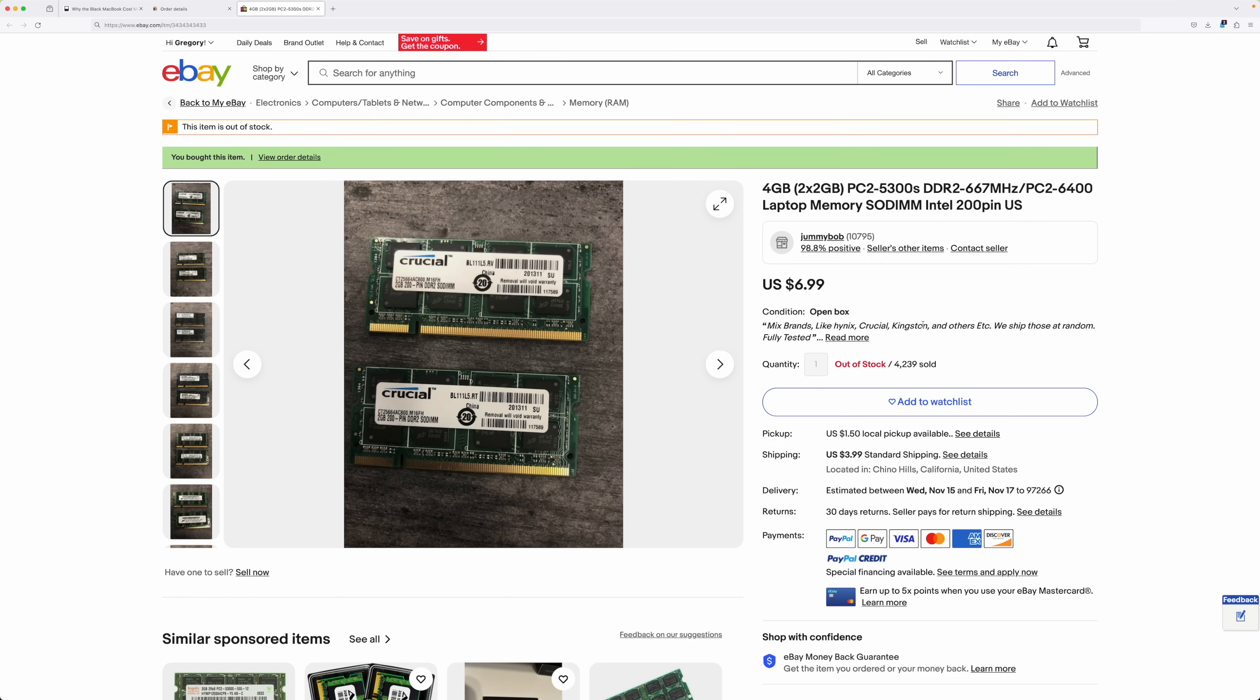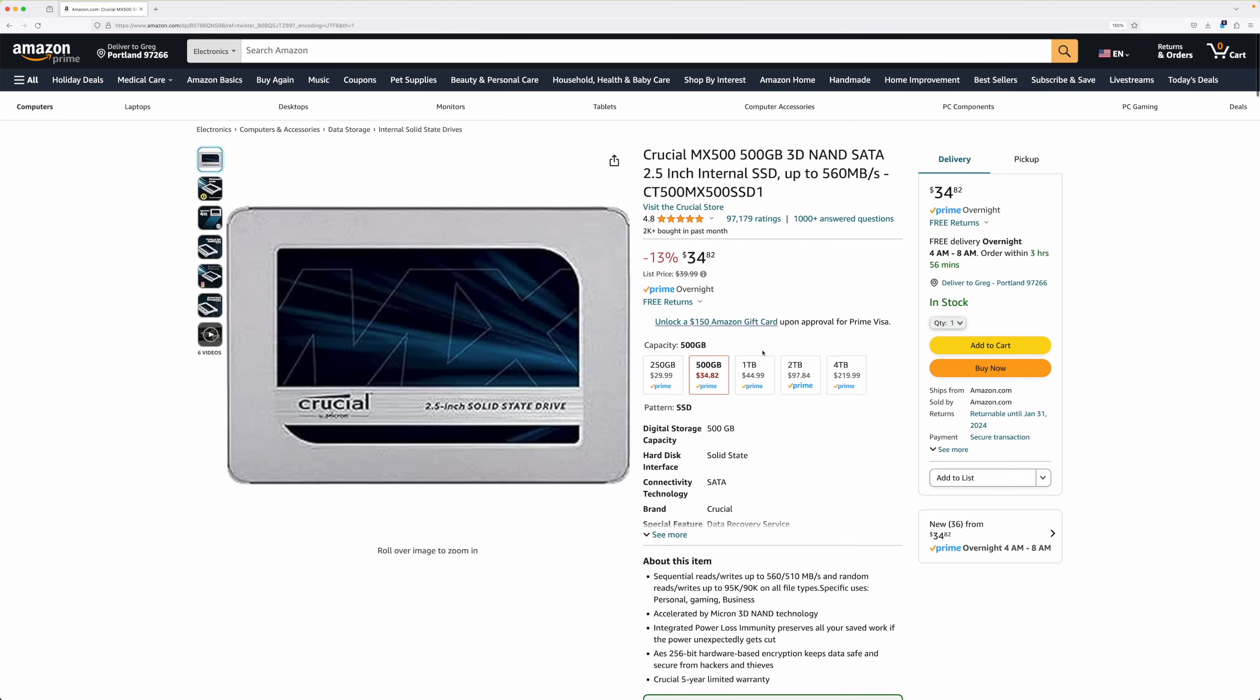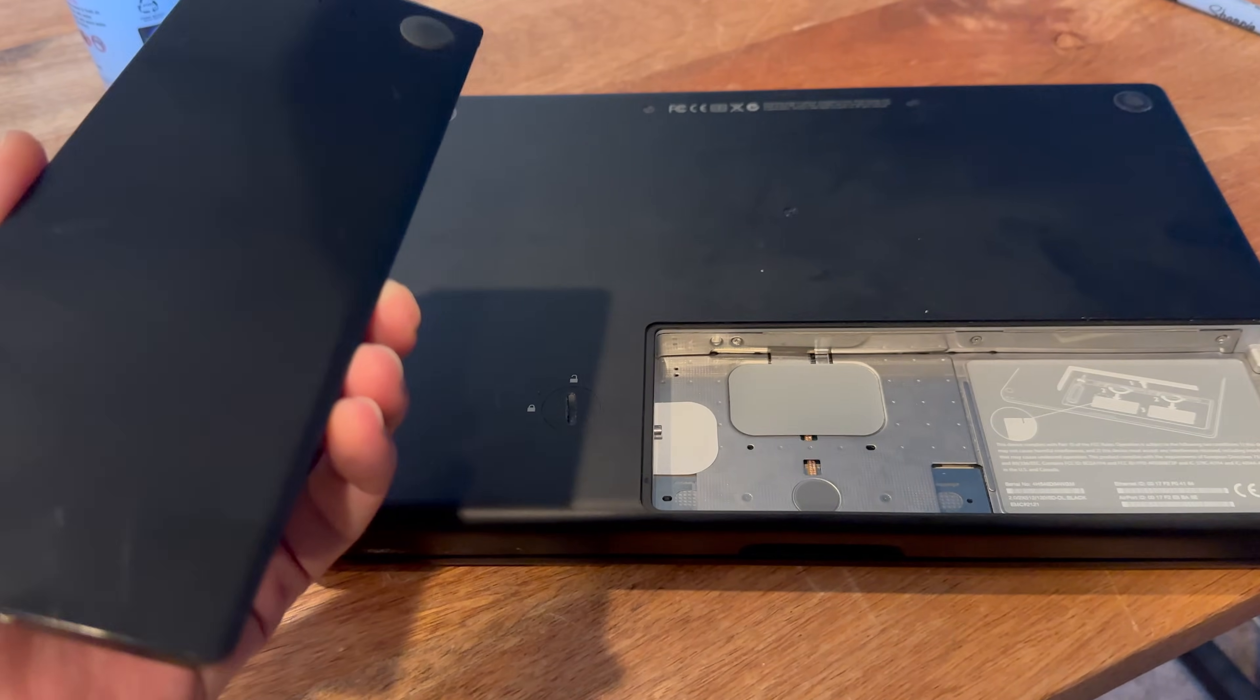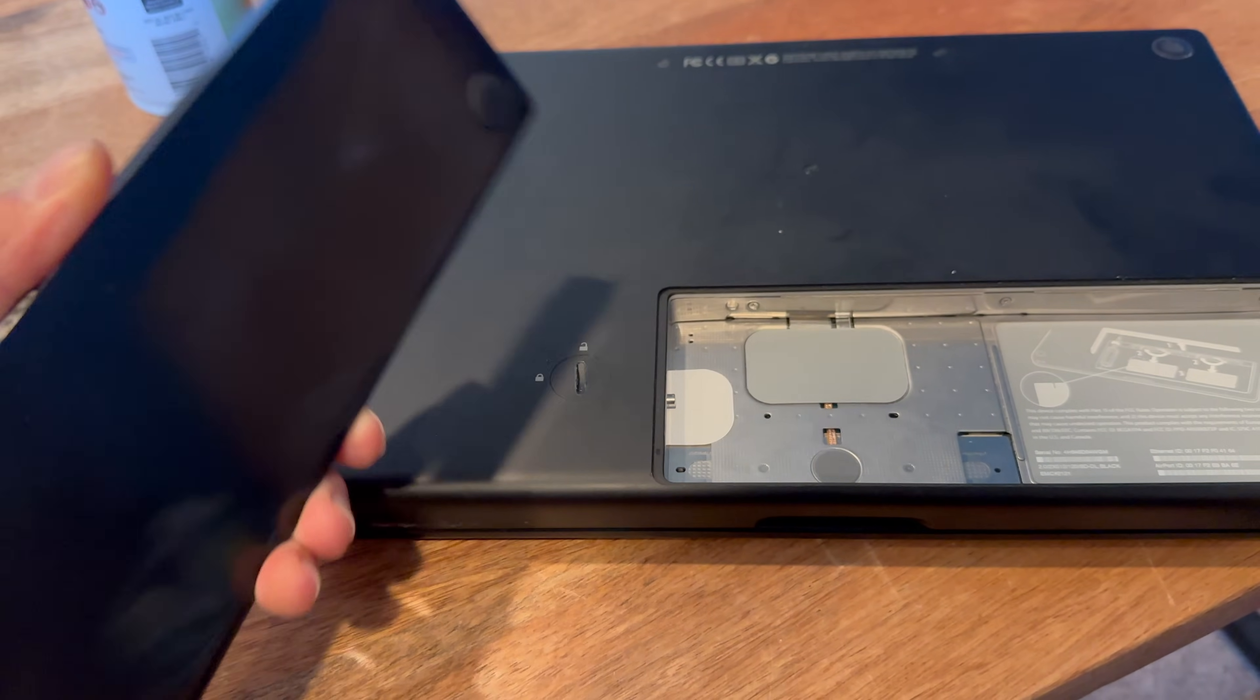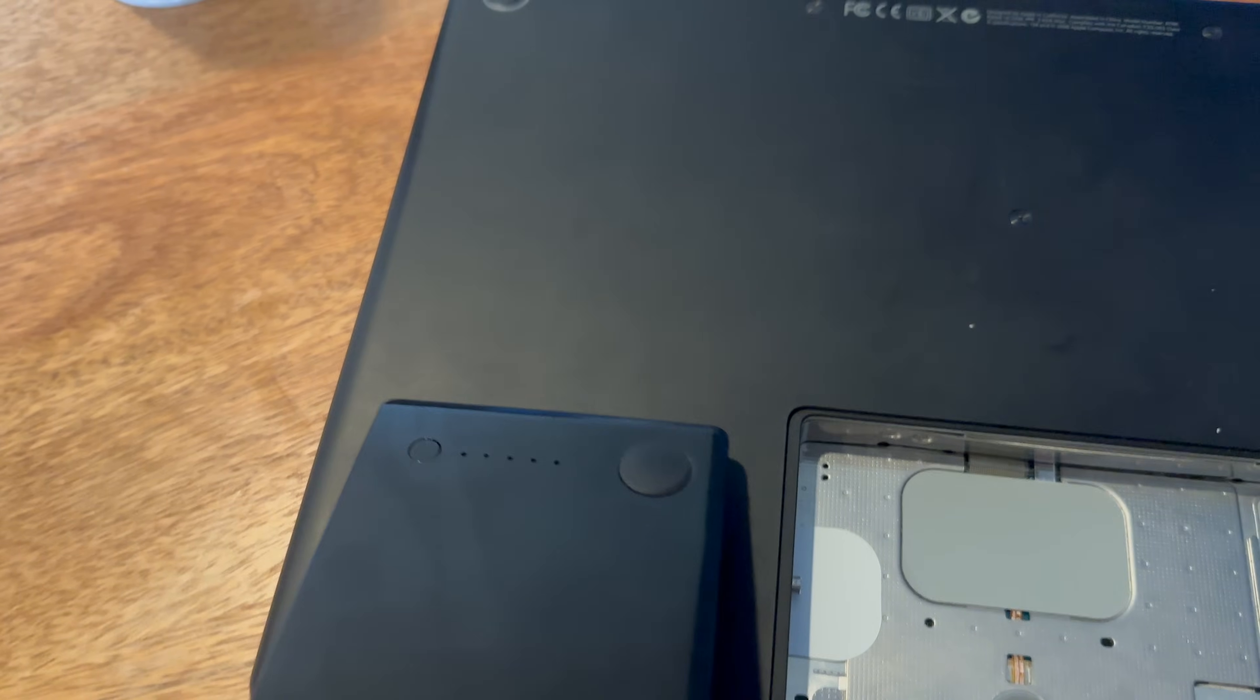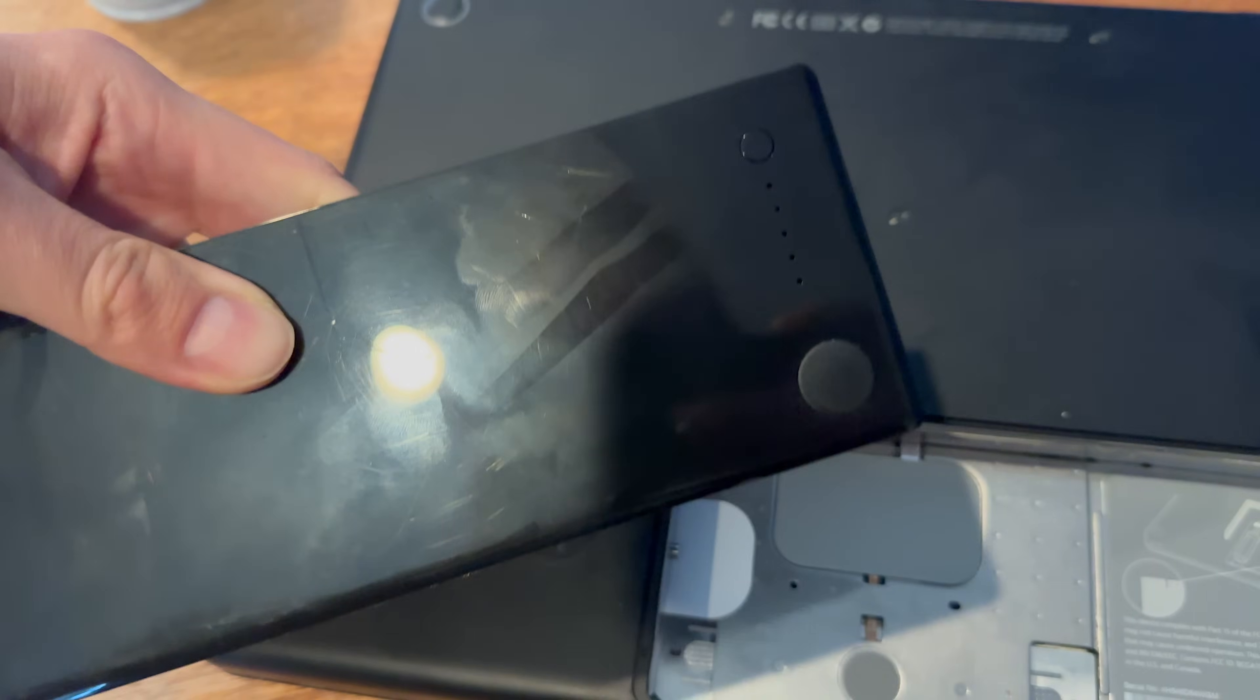To fix this up, I ordered 4GB of RAM off eBay, an SSD, and a battery. I'm not sure how well this is coming through on the camera, but this battery is shiny, and it really doesn't match the black laptop. Oh well.